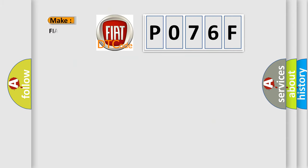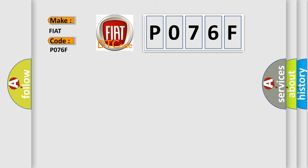What does the diagnostic trouble code P076F interpret specifically for FIAT car manufacturers? The basic definition is: Gear 7 shift incorrect ratio.